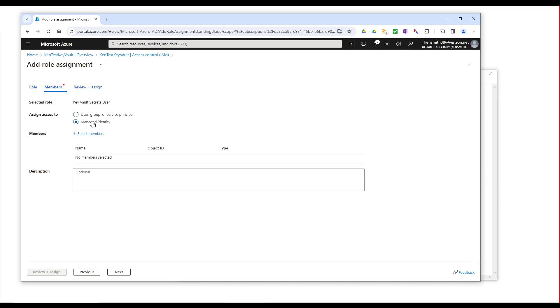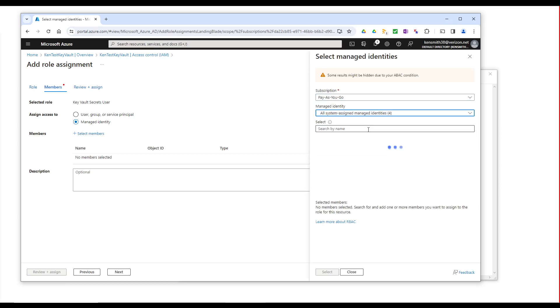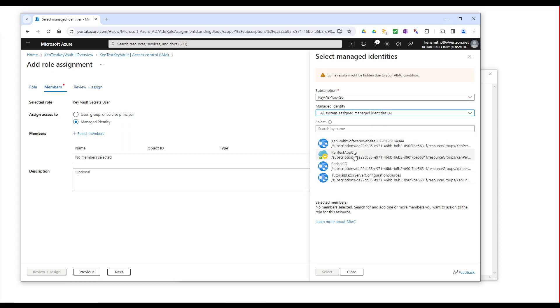Which we would assign to some app that we have already published. And we would just choose that app and select it. And then it would also be authorized. But we're going to run this in development. So we don't need to do that.